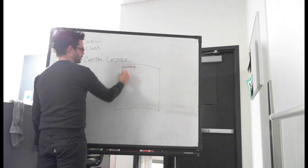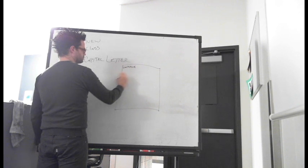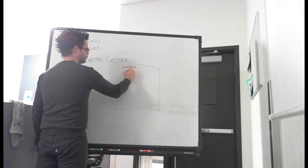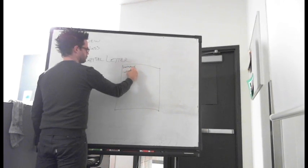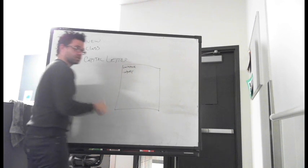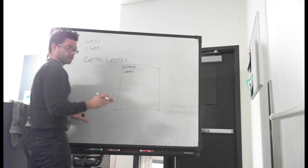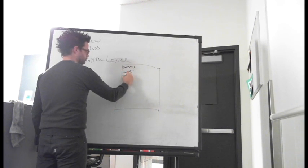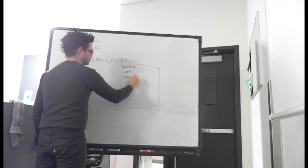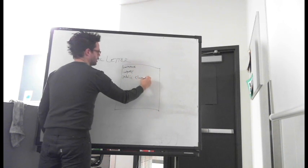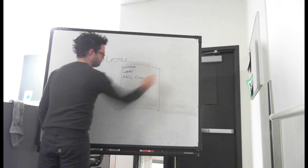After our package, we have our import section. After the import is where we actually put our class in: public, class, and then the class name.